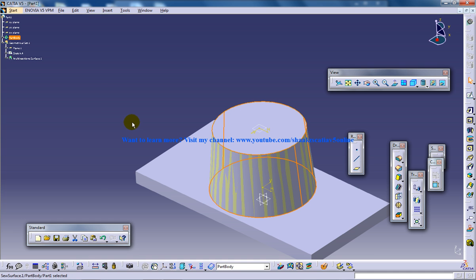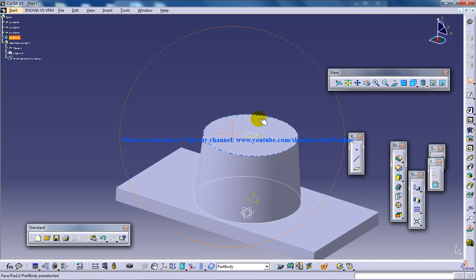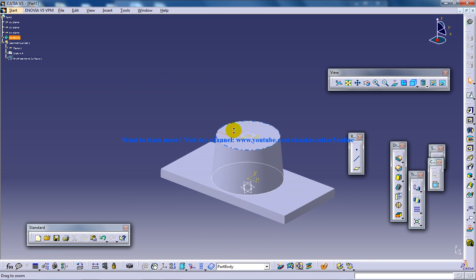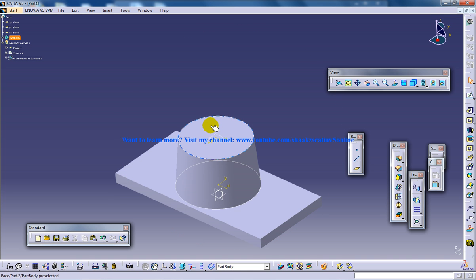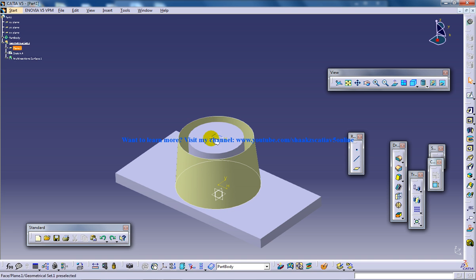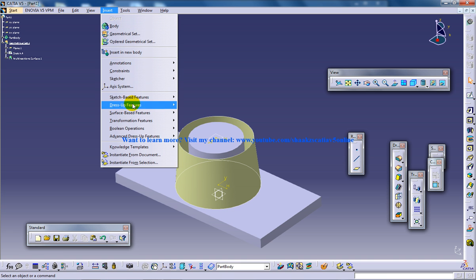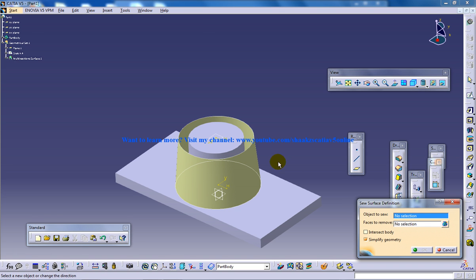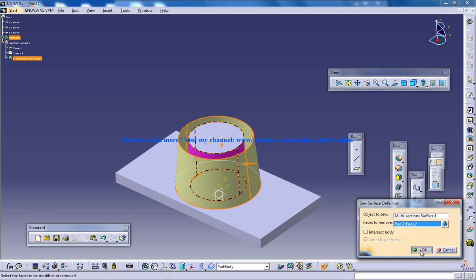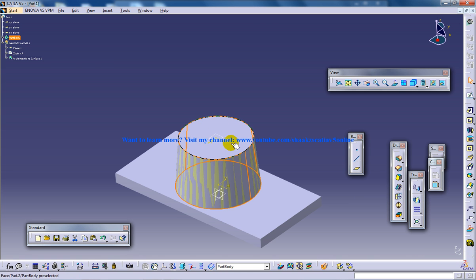Now if you click OK, what happens is the surface has been sewn and the solid body has just closed inside the surface. So now if you just hide this, you can see the complete solid body being created over here. This tool is going to be very helpful once you go ahead with your modeling. In this case material was added because as you can see there was no solid body, and by going to surface base feature and selecting this one in this direction with faces to remove, it actually added the part.